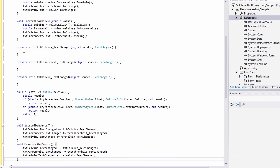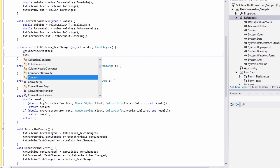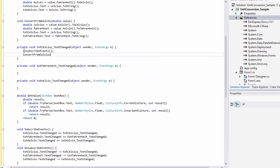In the TextCelsius textChanged event handler, I'll call the ConvertFromCelcius method.